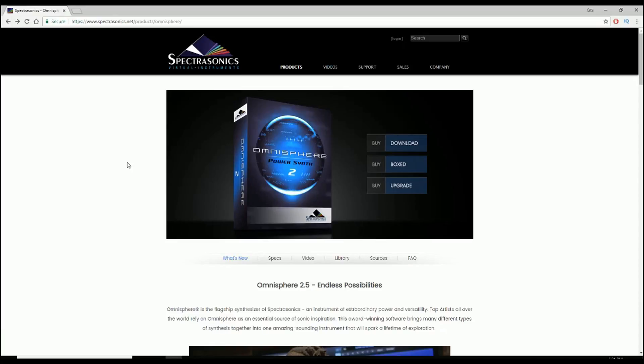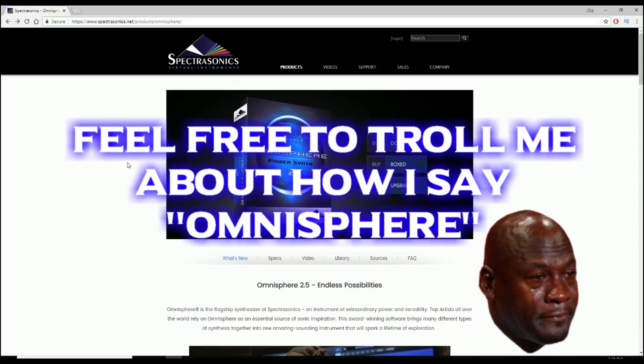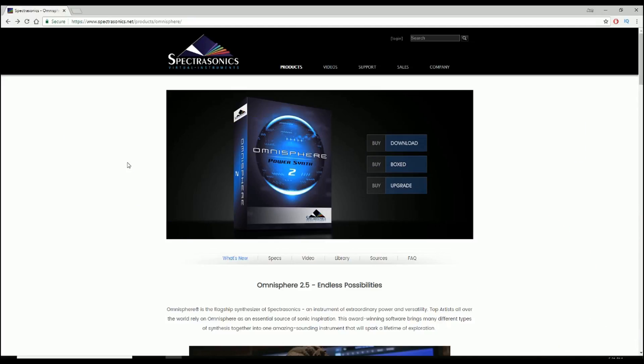This video is about updating Omnisphere 2 to 2.5, which is a free upgrade from Omnisphere 2. If you have anything behind Omnisphere 2, like Omnisphere 1, then you will have to pay for the upgrade.